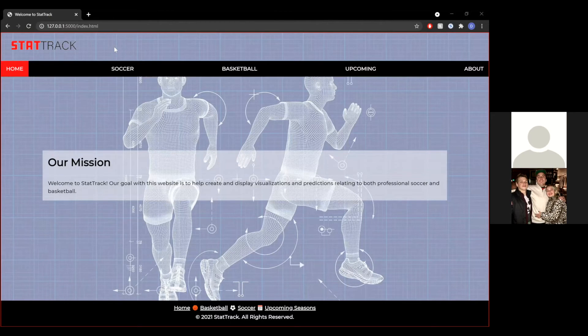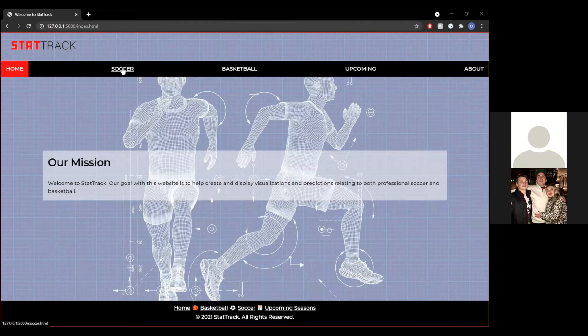Okay, so now we are going to do a quick demonstration of StatTrack. Here's our homepage with our mission statement. Welcome to StatTrack. Our goal with this website is to help create and display visualizations and predictions relating to both professional soccer and basketball. Now we're going to do a couple quick demonstrations starting with soccer.